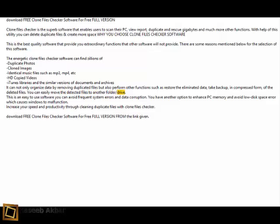or drive. This is easy-to-use software. You can avoid frequent system errors and data corruption. You have another option to enhance PC memory and avoid low disk space error which causes Windows to malfunction. Increase your speed